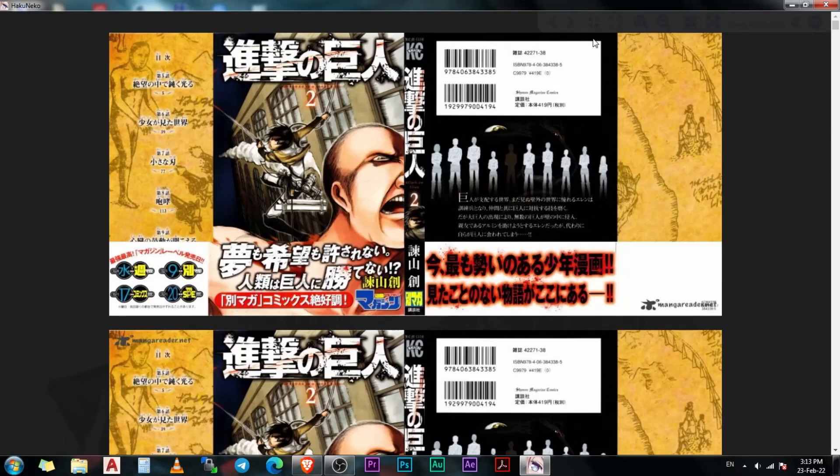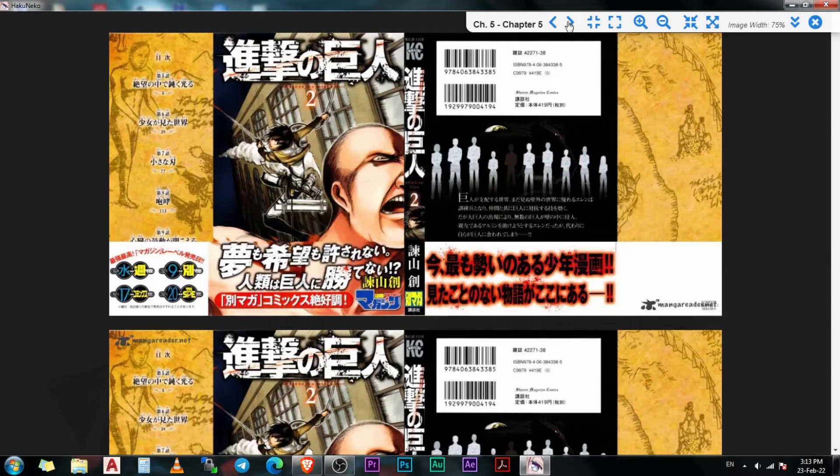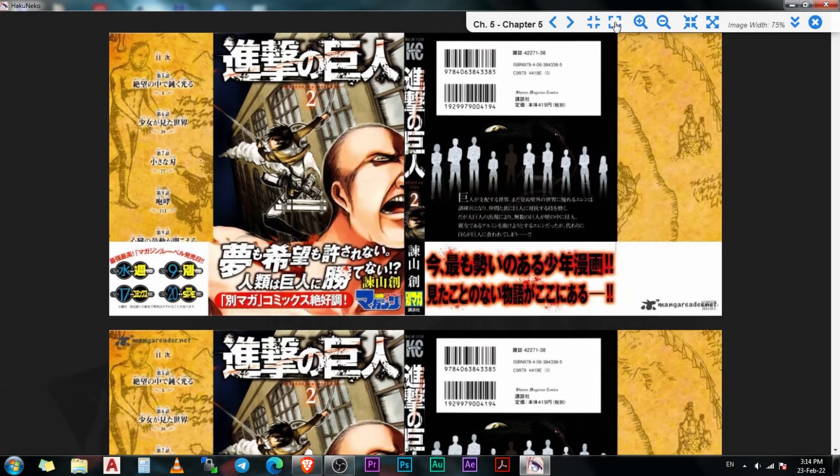On the top, we have the navigation bar. The first two options on the navigation bar are used to move to the next or the previous chapter. The third option is used to decrease the spacing between the chapter pages, and the one right next to it will increase the page spacing. After this, we have the zoom in and zoom out buttons.